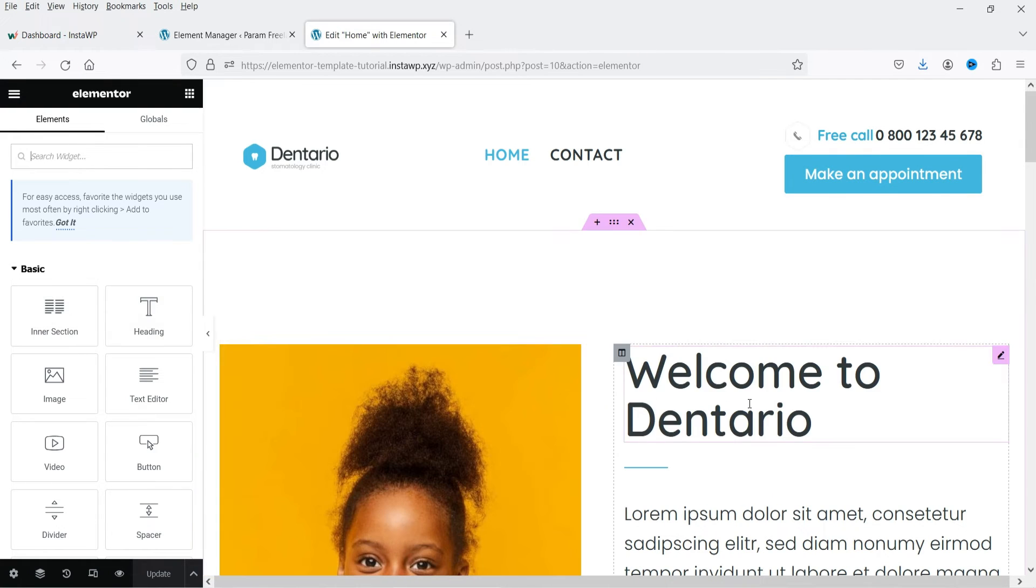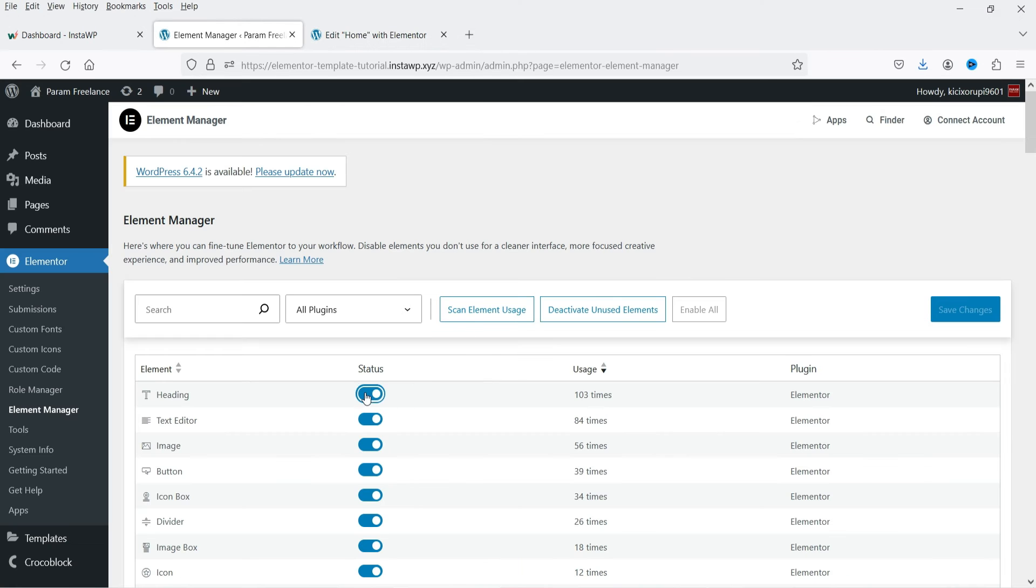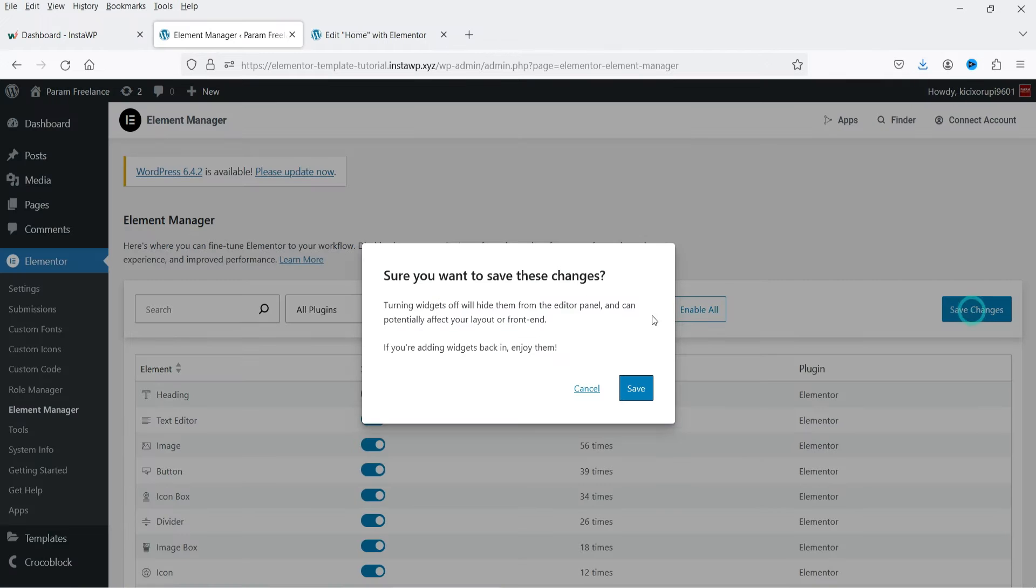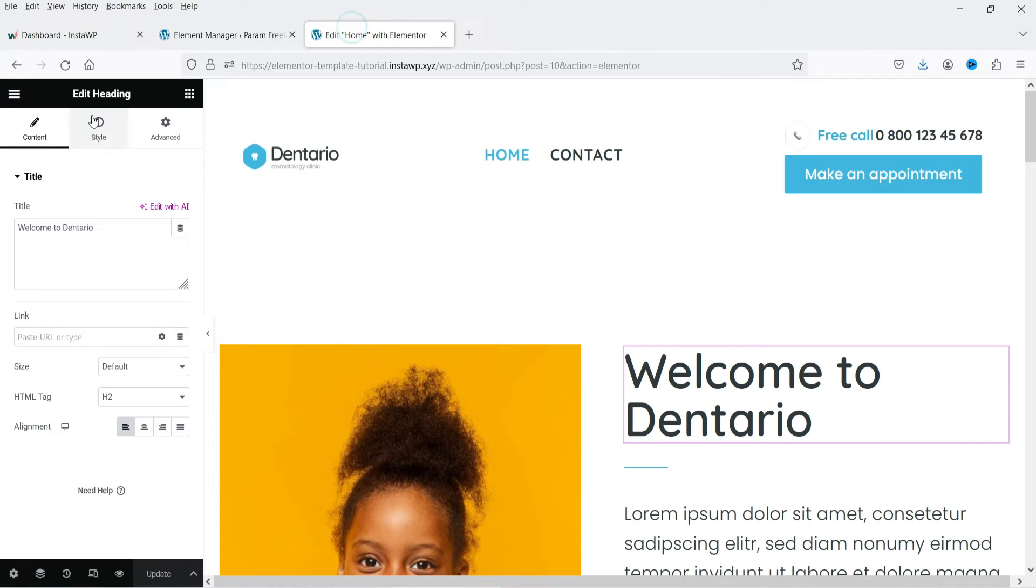Now let's see, this is the heading. If I disable heading from here and save changes, and let's refresh it.